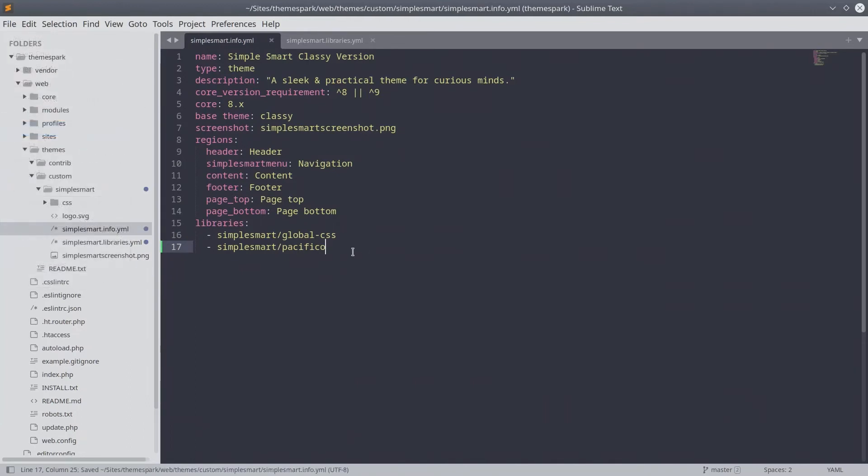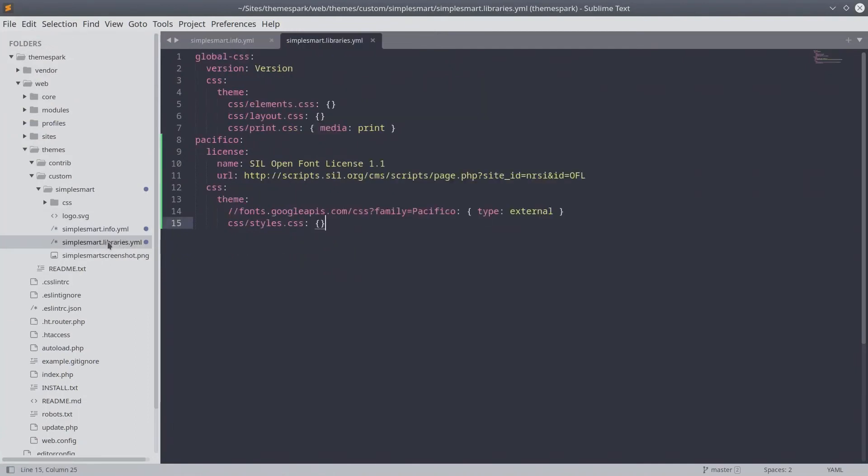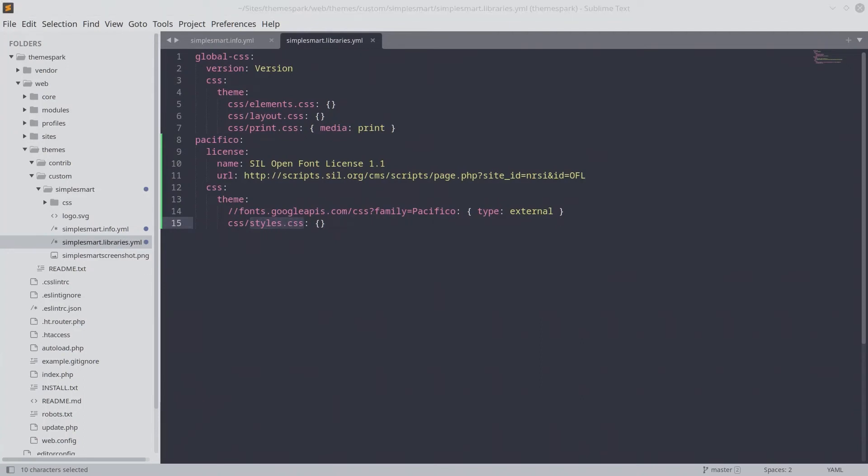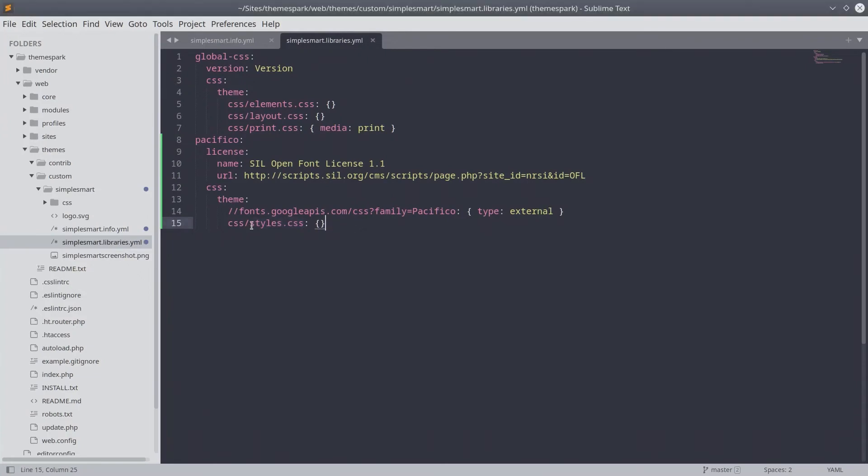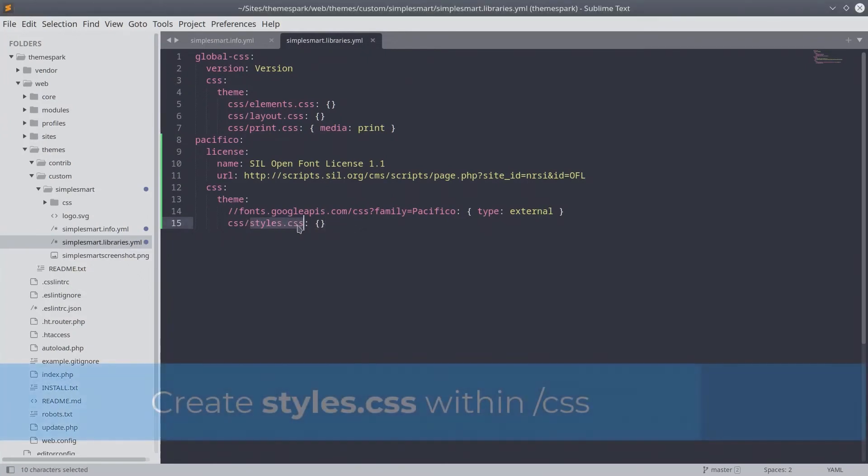Excellent! Now that we have told Drupal to use the Pacifico asset library we defined in the libraries.yaml file, if we go back to examine the Pacifico container, we'll notice that we also included a styles.css file. Here is where we include the styles.css file. Let's create this file now.